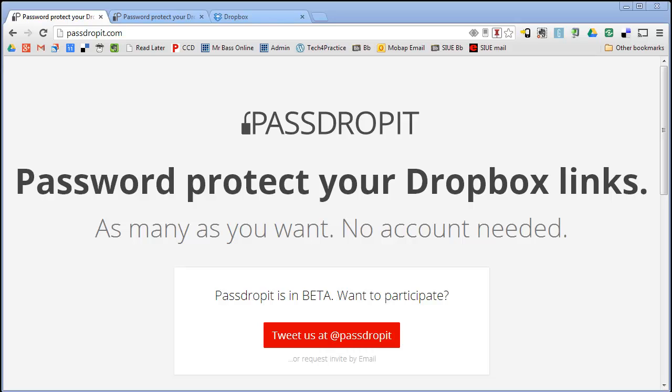It could be student work, it could be personal information that you don't want other people to have that don't have that password.